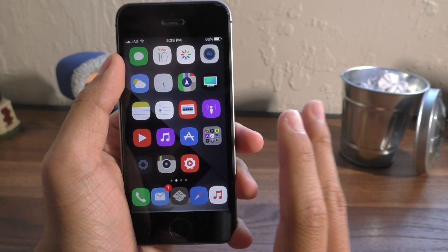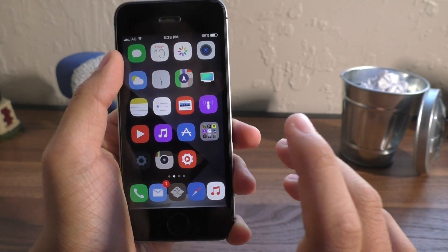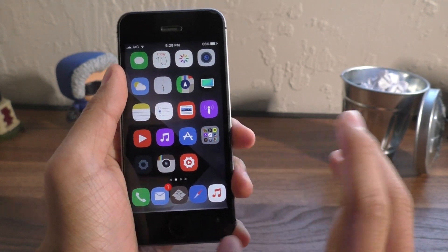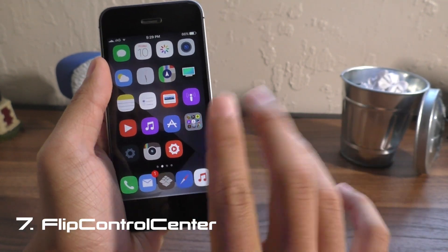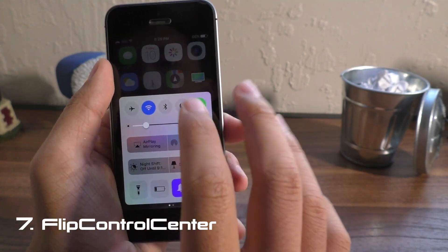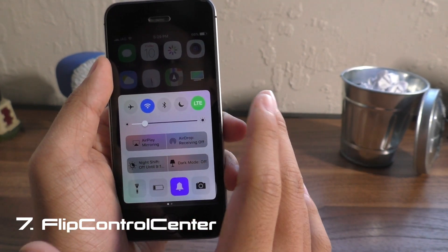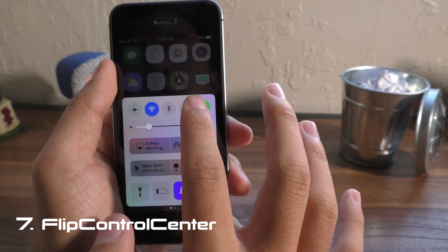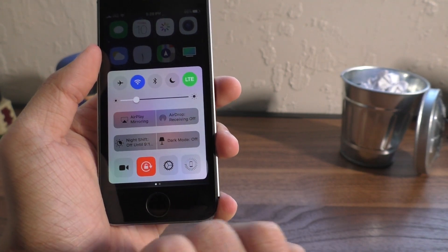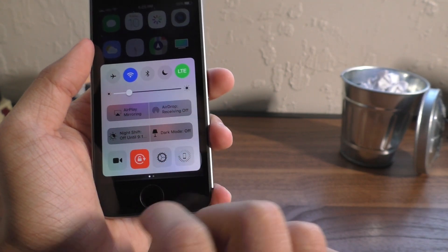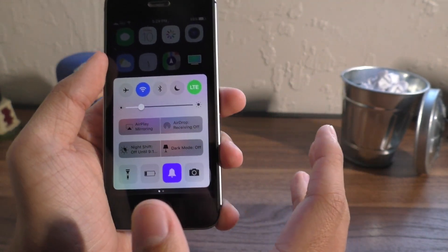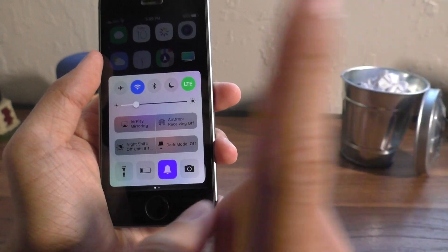Next up is a tweak that I consider to be essential to any jailbreak, and that is Flip Control Center. This basically allows you to customize the amount of toggles in your Control Center. Even CC Record works with it now. I have settings, Respring, and a lot of awesome tweaks.